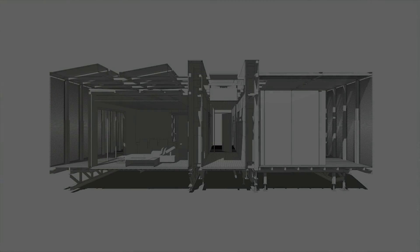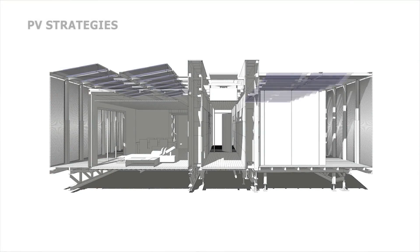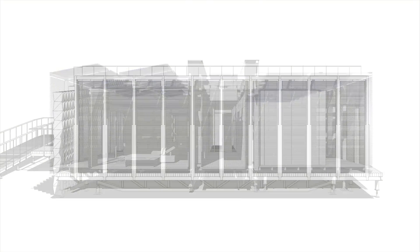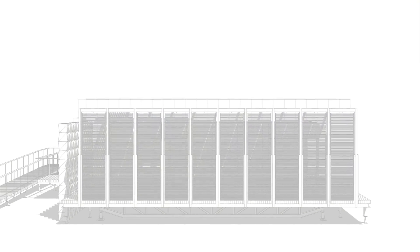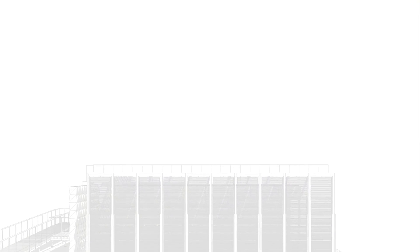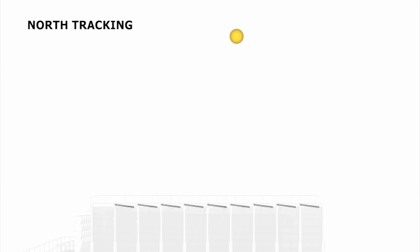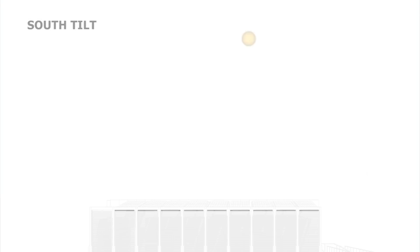As an educational showcase of PV system technology, our house uses two different strategies to demonstrate the efficiency of solar panels. The north array utilizes a single axis tracking mechanism, while the south array is fixed at an optimized tilt.